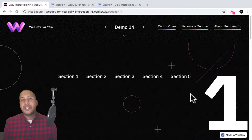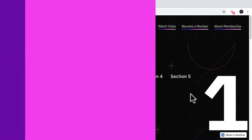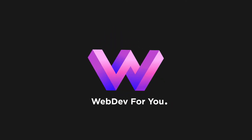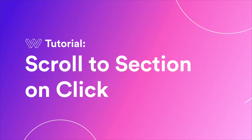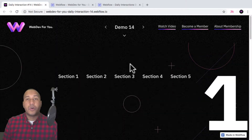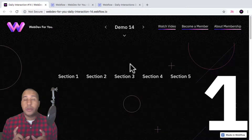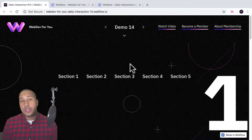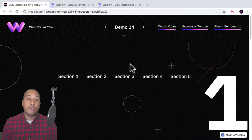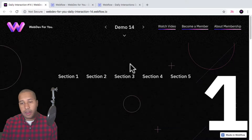Building in Webflow is a dream. Now let's build daily interaction number 14. Hey, what's up everyone? John with WebDev for you and welcome to the daily interaction series where every weekday we build a new interaction or animation in Webflow. Today we're going to create a scroll to section on click.